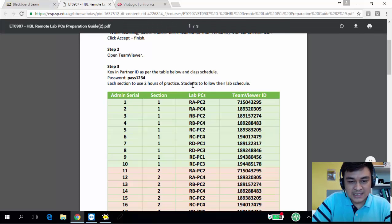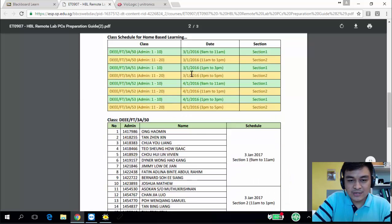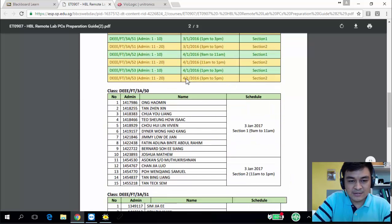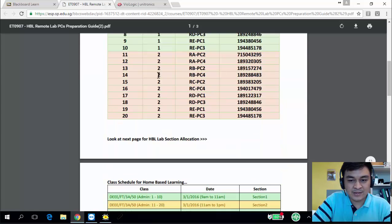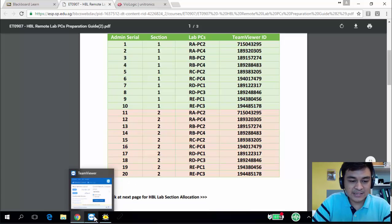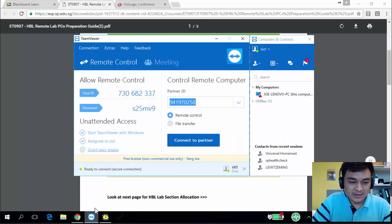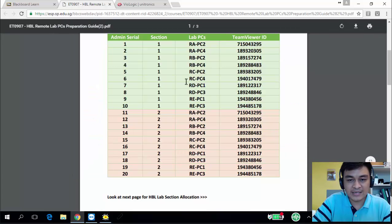For the access, please follow your schedule based on your admin numbers and your class. After that, you get your TeamViewer ID and your access computer. In this video, I'm also using TeamViewer — I'm remote-logging to my other computer and accessing the VC Logics.